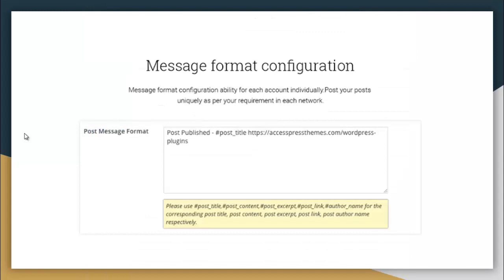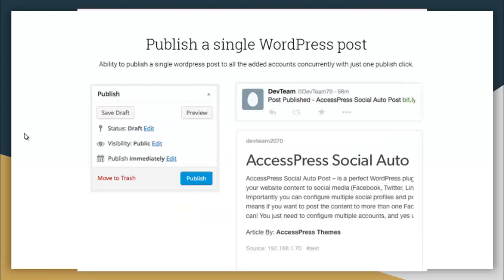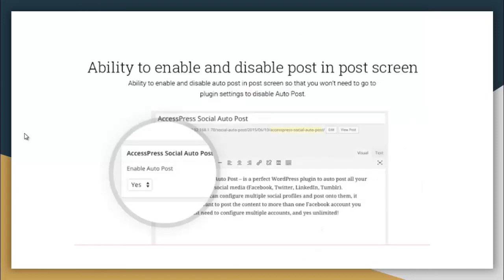There is message format configuration option so that you can configure your message as per your requirement. That is, if you want title to be on the front, then you can do that, or you want other link or excerpts on the front, then you can do that as well. It also has the option to publish a single WordPress post, that is, the ability to publish a single WordPress post to all the added accounts concurrently with just one published click. It has the ability to enable or disable post in post screen.